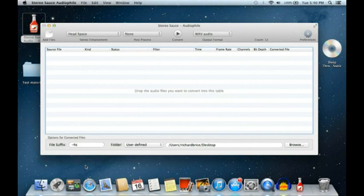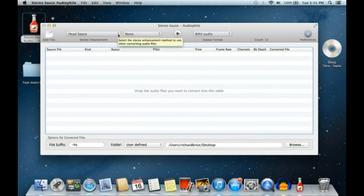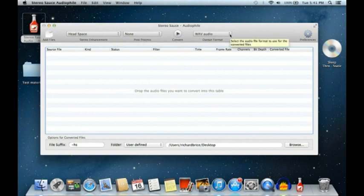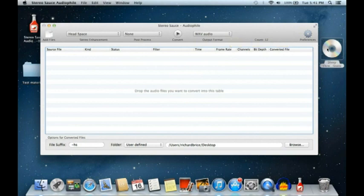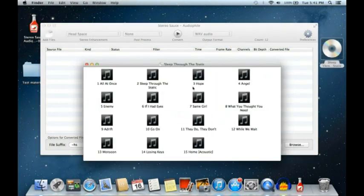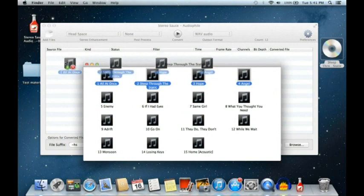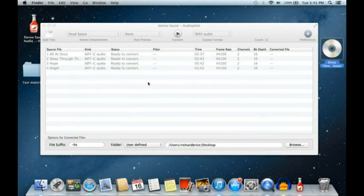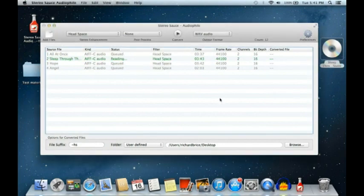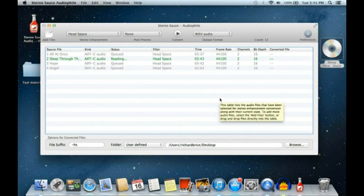Now we'll look at converting a whole CD. I've loaded a CD into my CD drive — it's been recognized — and I want to apply Headspace to make a version for headphone listening with the output in WAV audio. I'll take a few tracks. Applying Headspace, we start to convert — you can see it starts to read the file, which takes quite a long time coming off a CD.